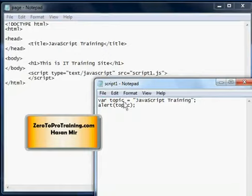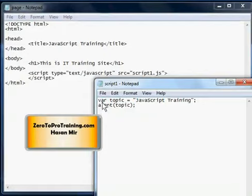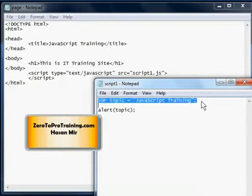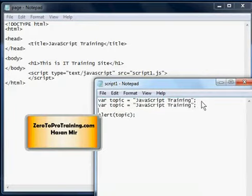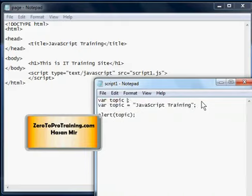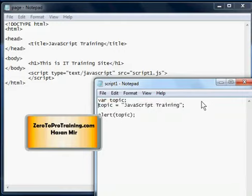Like here, we are declaring a variable and initializing it. Initializing a variable means you're putting a value first time in that variable. Or you can do that in two different lines. For example, in the first line all you do is declare a variable called topic, and in the second line you are assigning a value in this variable topic.